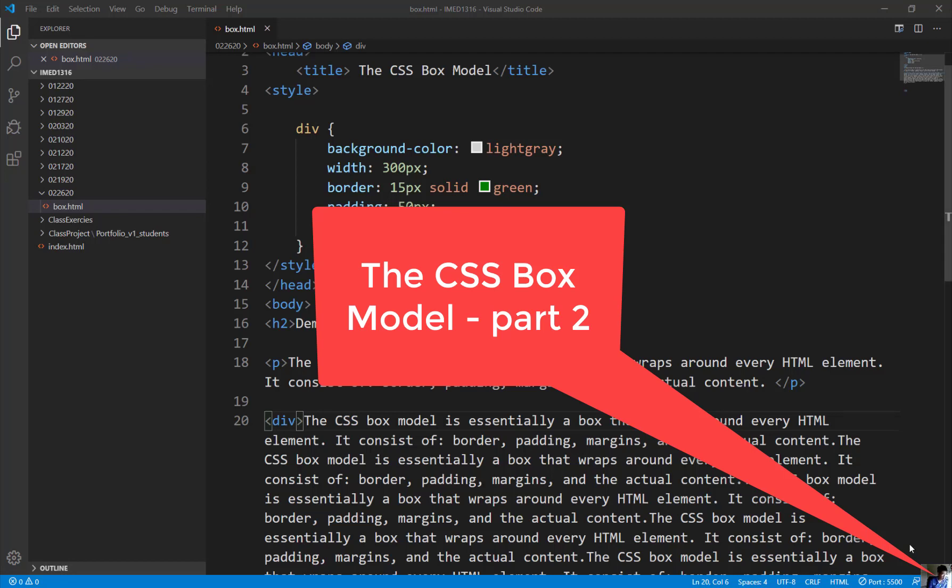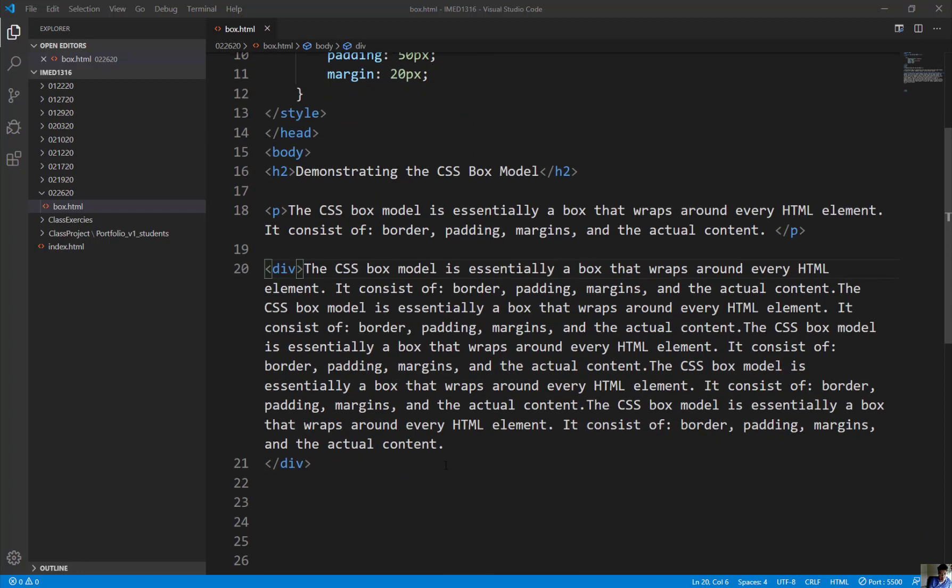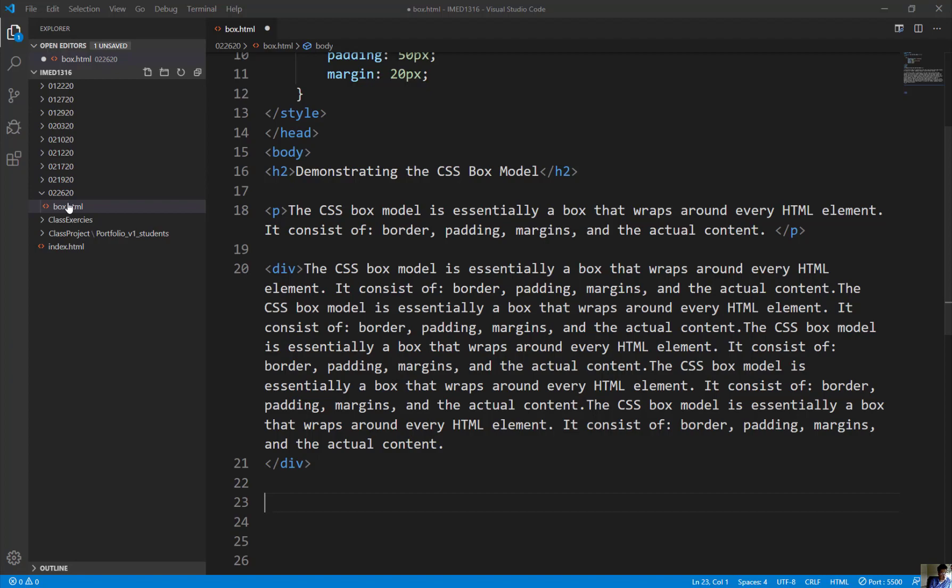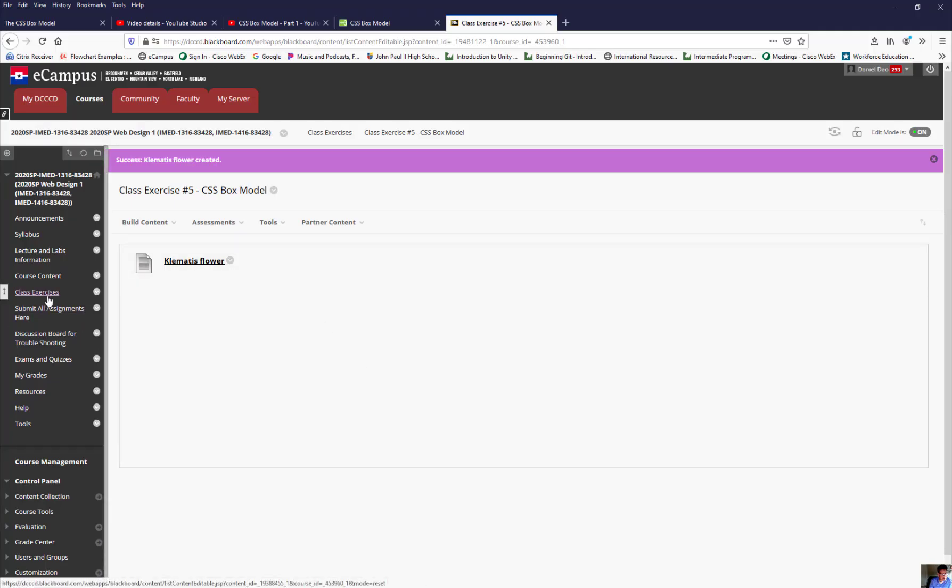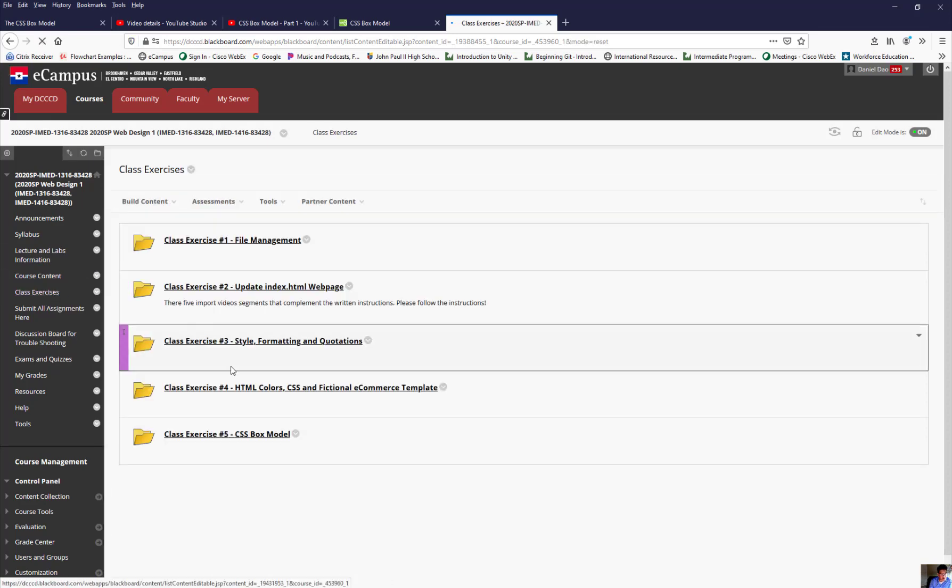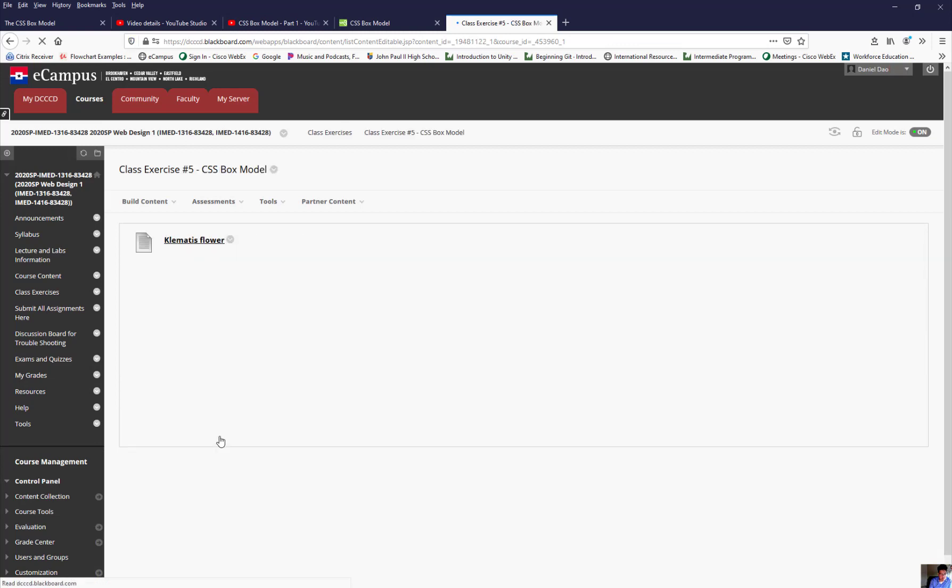Alright, let me pick up for part two of the box model we're about to do. I'm still in the box.html file, and here's what I would like for you to do. If you could please go onto your eCampus website, I have a class exercise underneath it. Go to class exercise and find class exercise number five CSS box model.